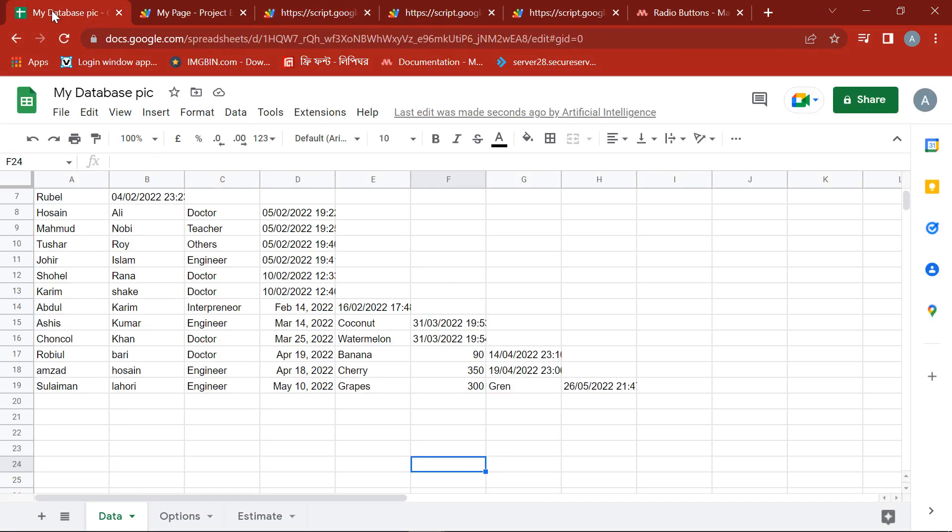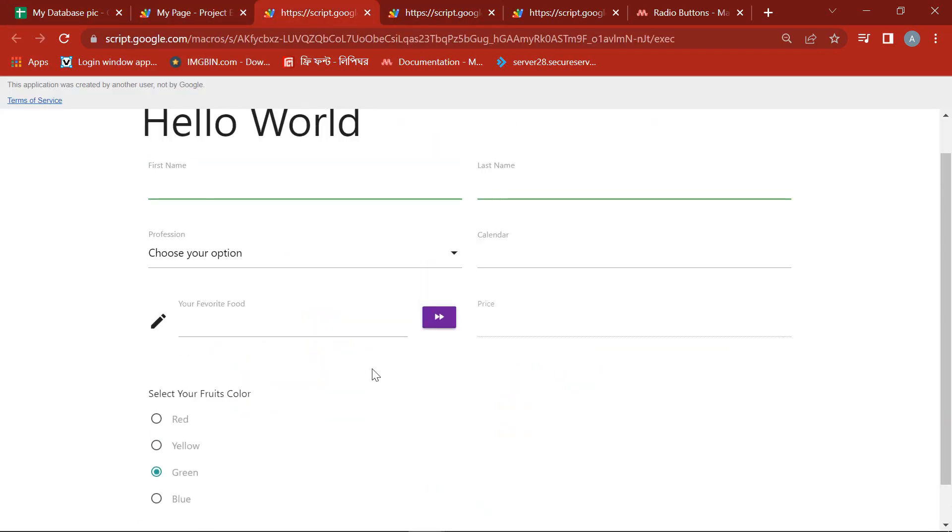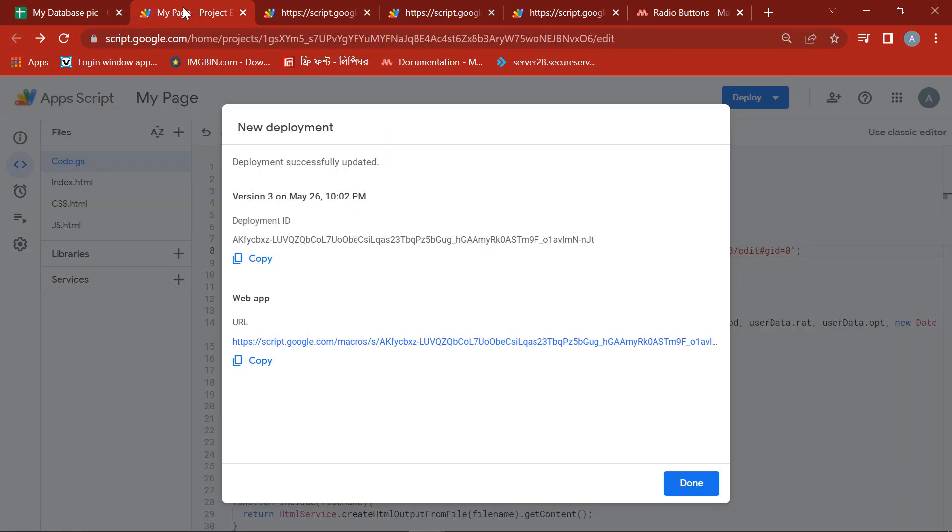See the value of the radio button has moved to the specific cell of the spreadsheet. In this way we can easily create the radio button in the Google web app and save the value to the spreadsheet.